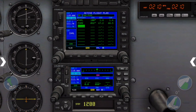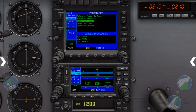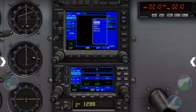Let's set up our instrument departure procedure from PHNL next. Select PHNL and then tap the Procedures button. Move the cursor down to Select Departure and tap Enter to access the list of all the possible departure procedures.